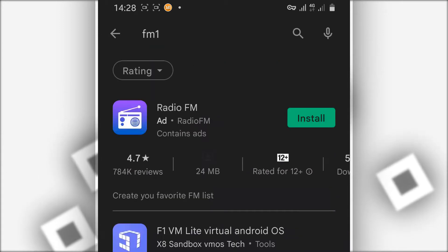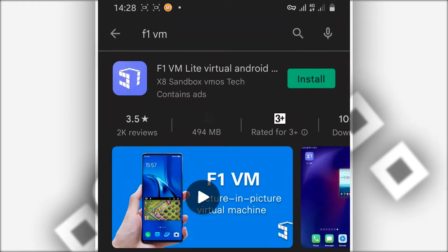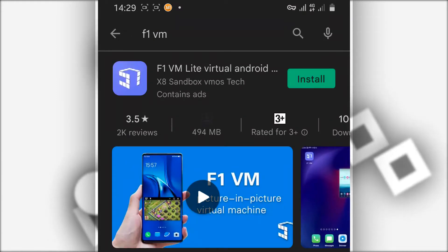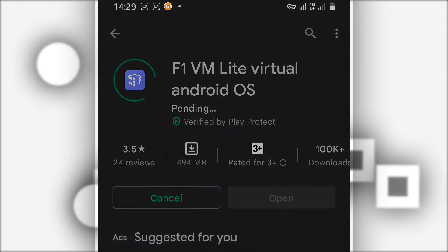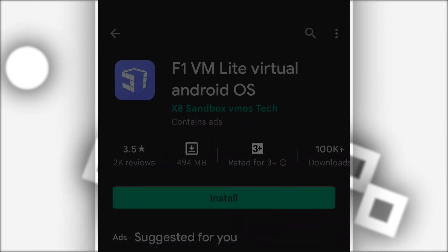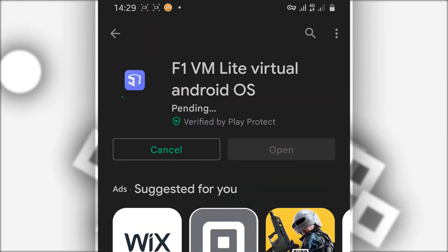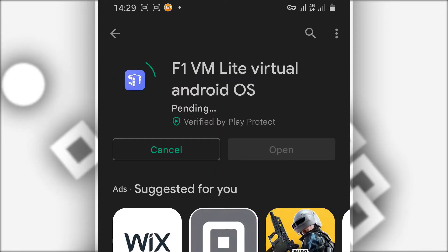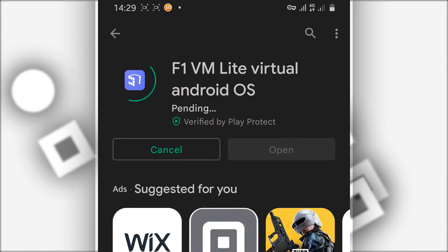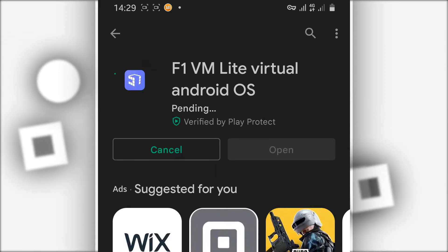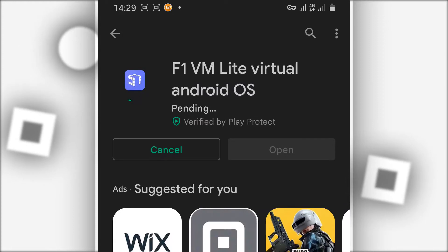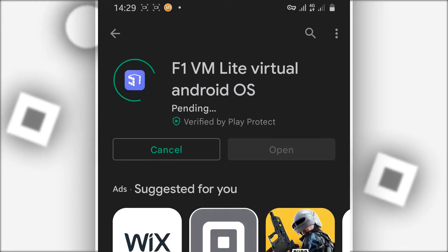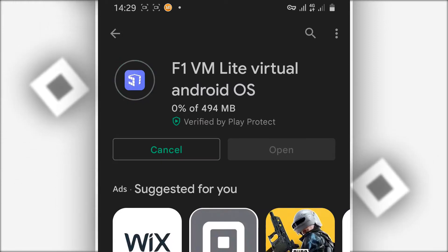Just type in Play Store F1 VM or F1 VMOS. By doing that, you will have the application. You're going to download and install it on your Android device. The application does not have a virus, it's going to be working on your Android device with Android 7.1.2.